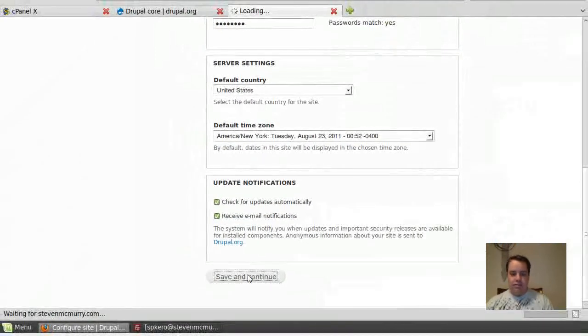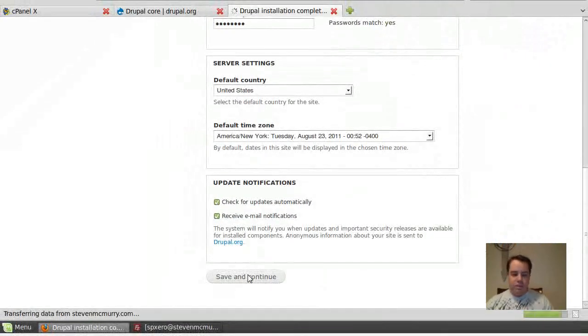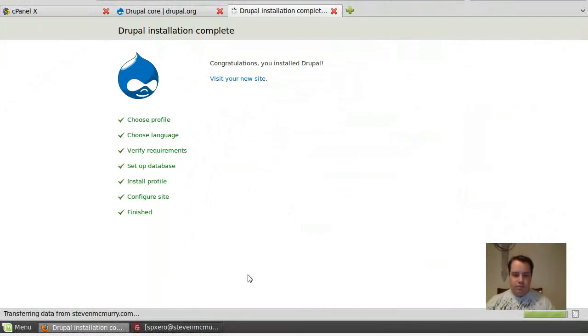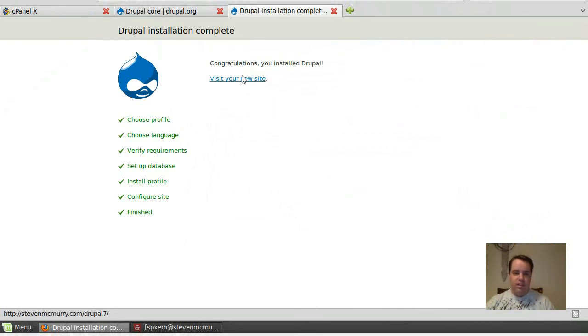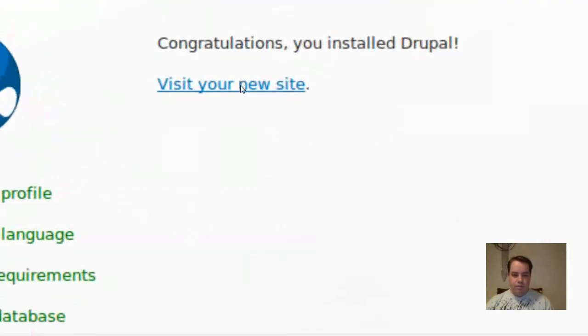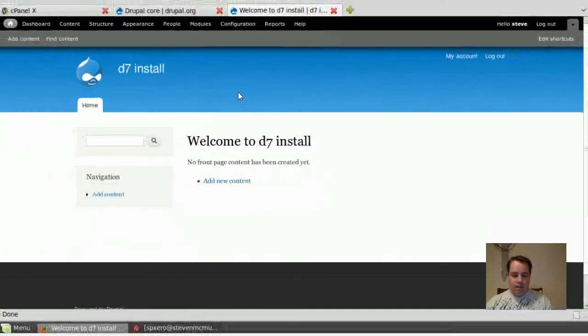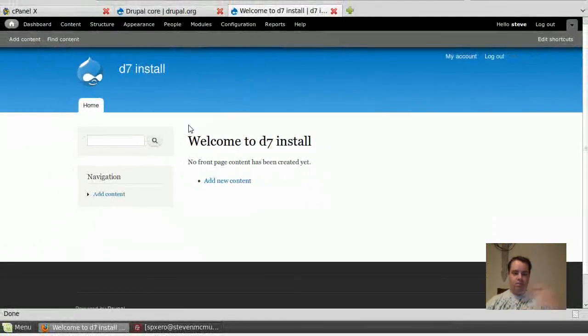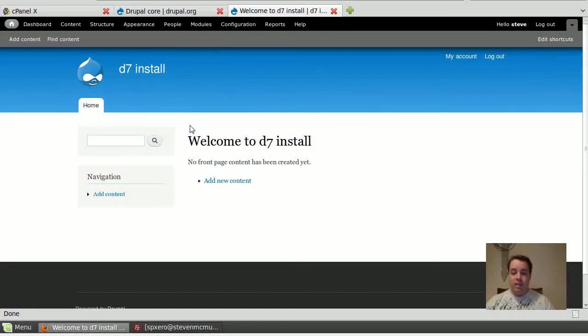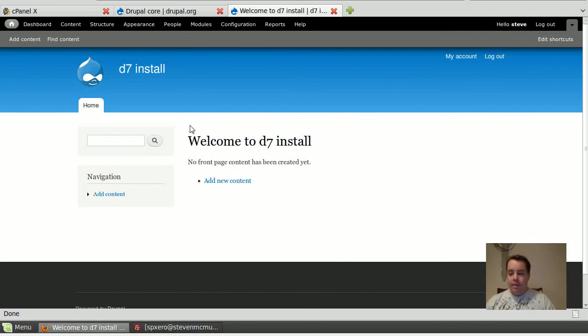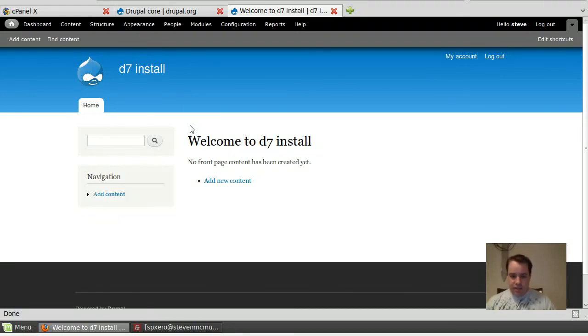So, congratulations, I've installed Drupal. Let's go ahead and visit my site. There it is. And this is, I've already logged in as an admin. I'm already there. That's really all it took was a couple minutes. FileZilla, MySQL, and I've got a great Drupal install to start modifying.